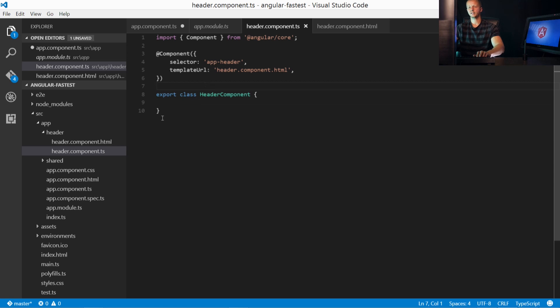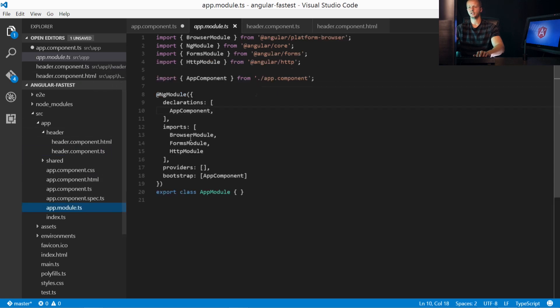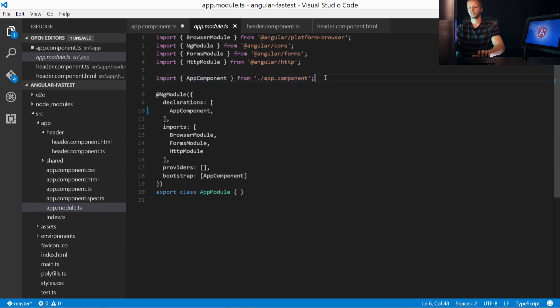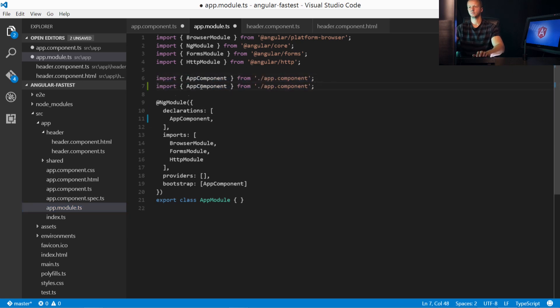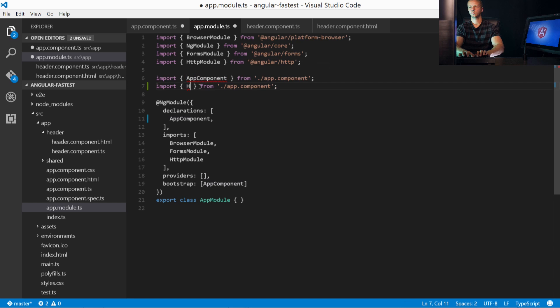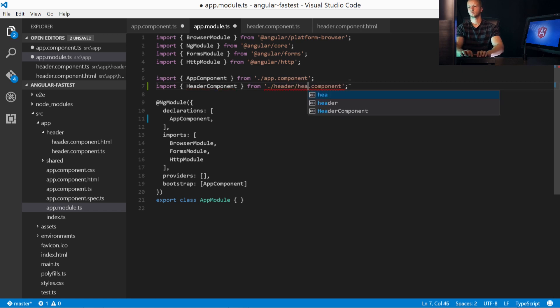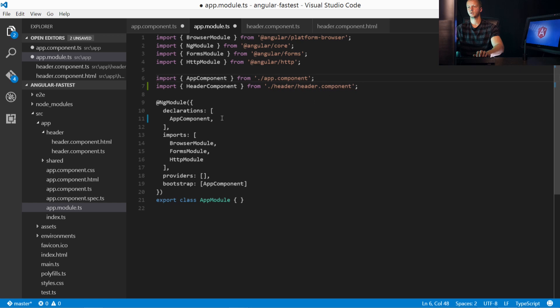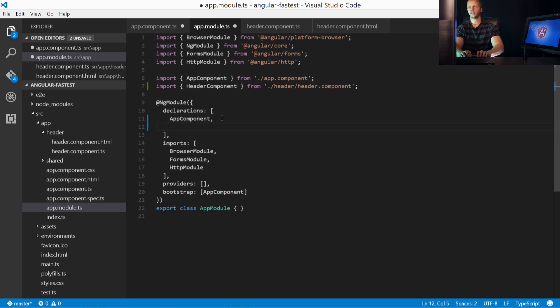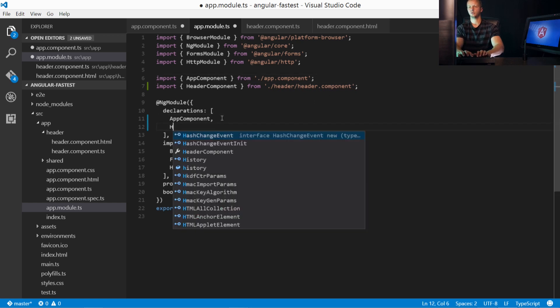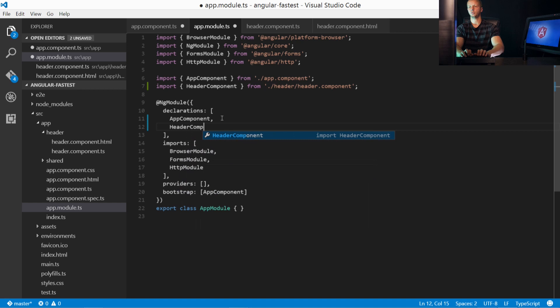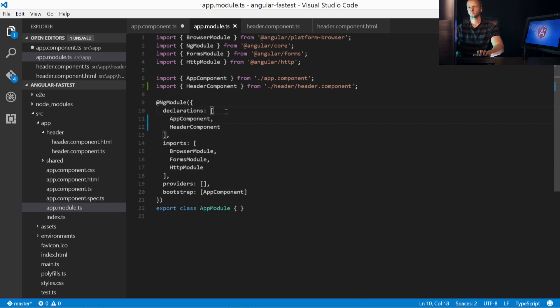We'll go ahead and save this. And now the second step is we have to come back to app.module.ts and import it. So we'll just copy this line, HeaderComponent from forward slash header, header.component. And then finally, make sure that comma is there after AppComponent and put in HeaderComponent.